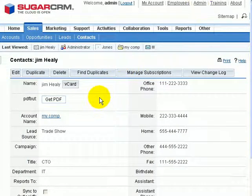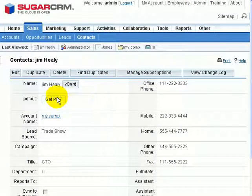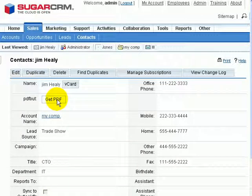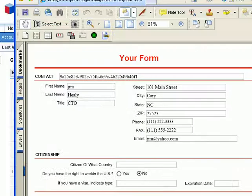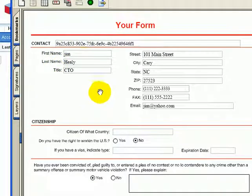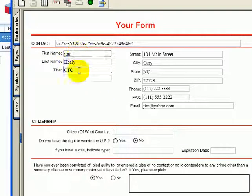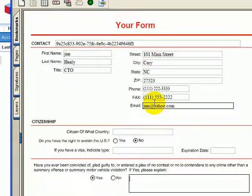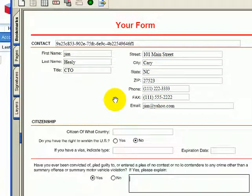Going back to my Contact Detail View, I can click on Get PDF. And that will launch the PDF inside of my web browser with all the data merged into the fields where the fields matched up.